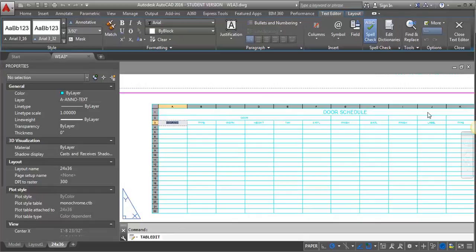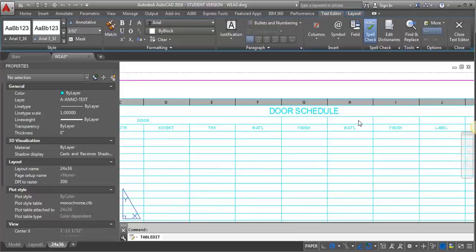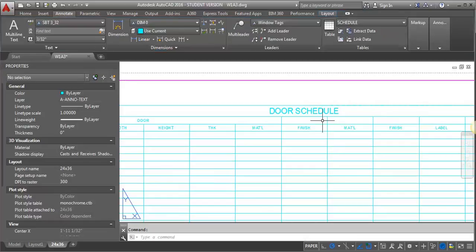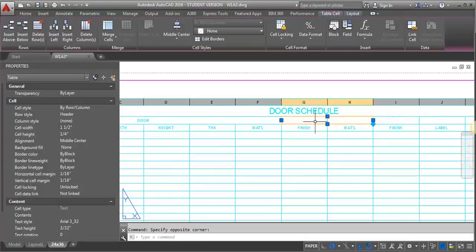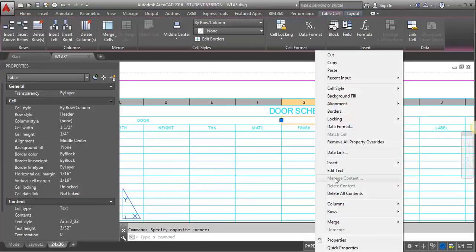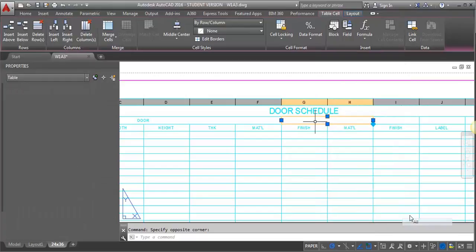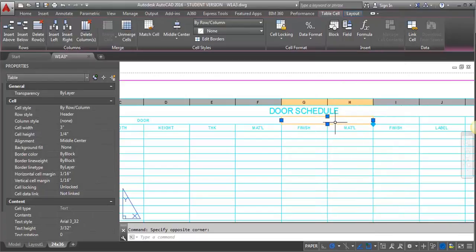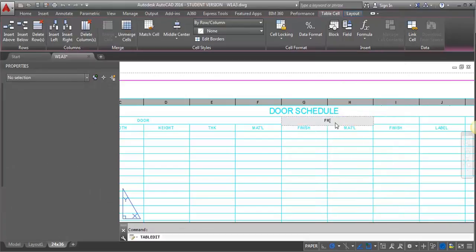So then my next one, I want to cover these two columns. So I'm going to just do a crossing window again. Right click. Go to merge. All. This is going to be frame.